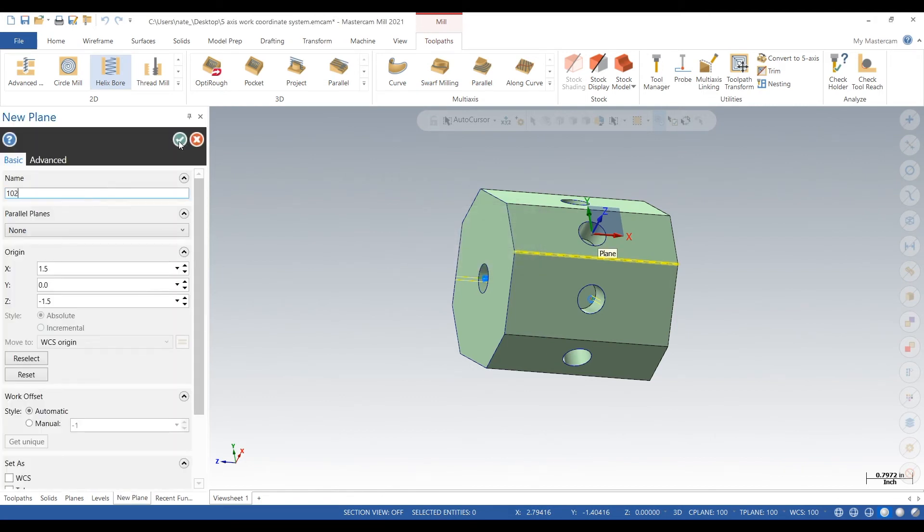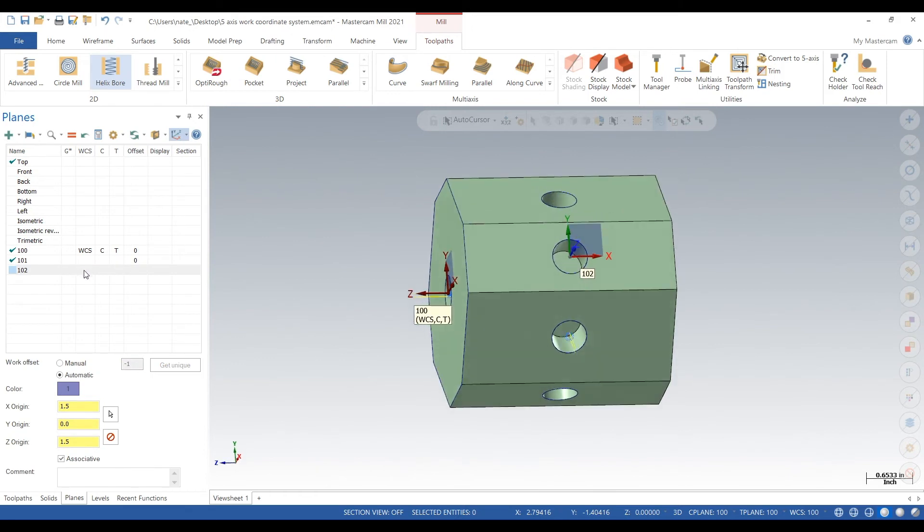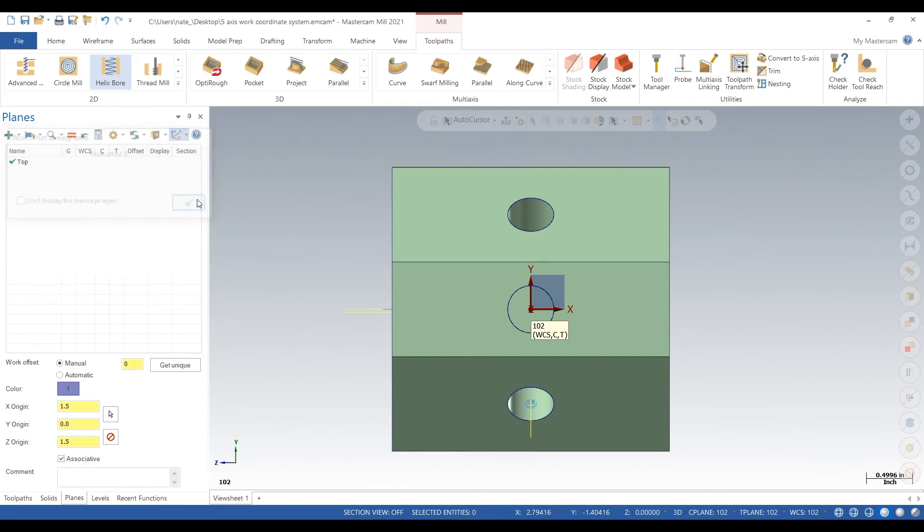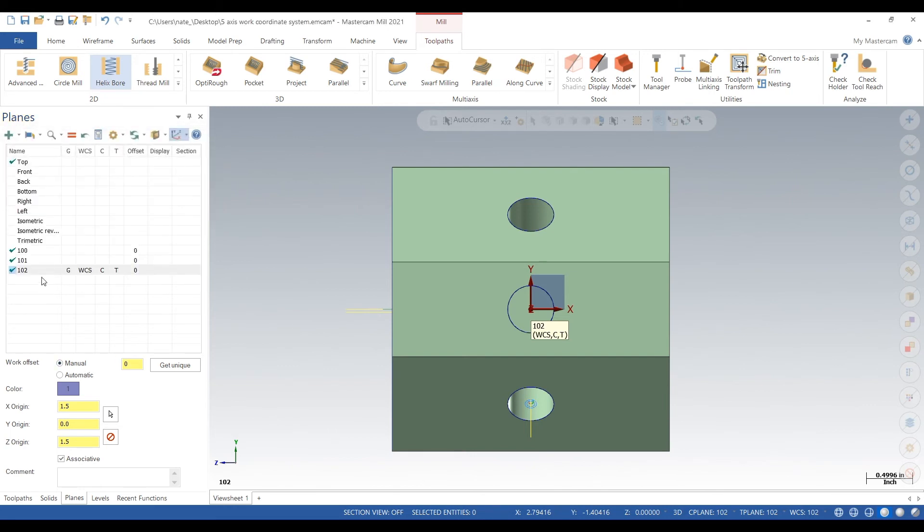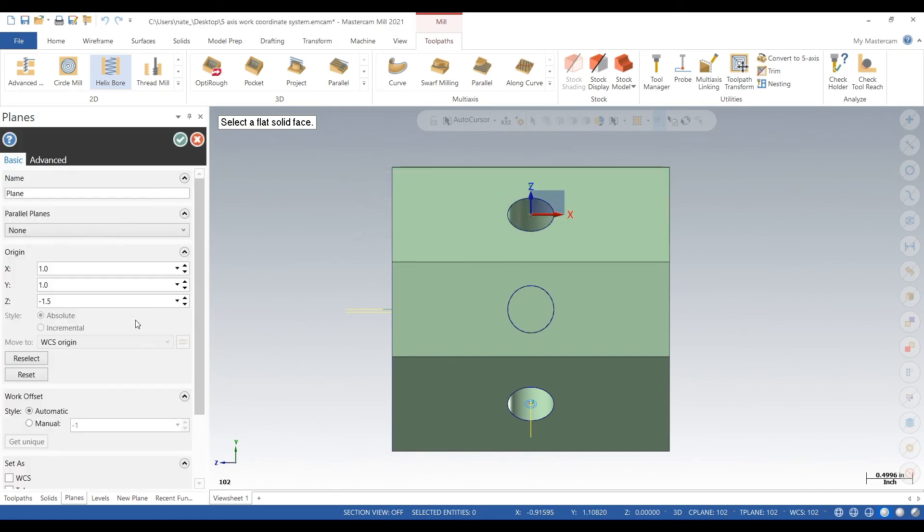So next, we're just going to create all the planes for the sides. Just repeating what we did. So that's 102. From solid face. Arrow over. Call that 103.